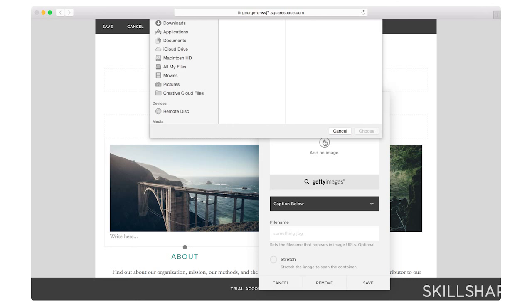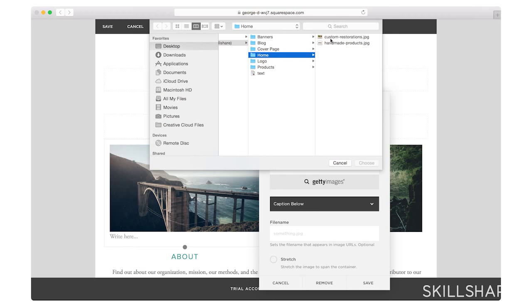I'm going to go to my homepage folder. And this one's going to actually be for my handmade products. So I'll upload that.